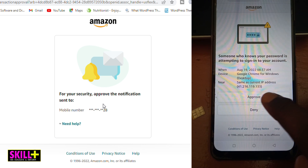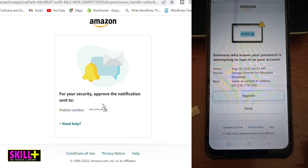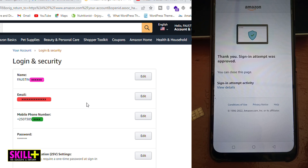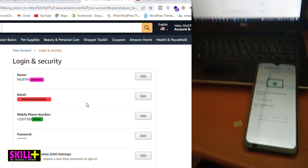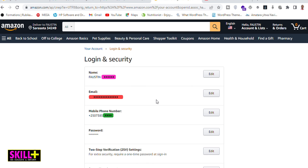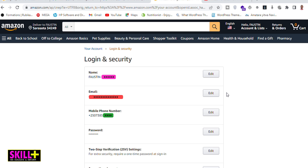For me, I will approve. Once I click on 'Approve' on this link from my phone, the Amazon.com systems communicate, and here on the laptop this window will load. As you can see, it has opened and given me access to enter into the Login and Security section so that I can change everything I want — my name, my email, the phone number, the password, everything.